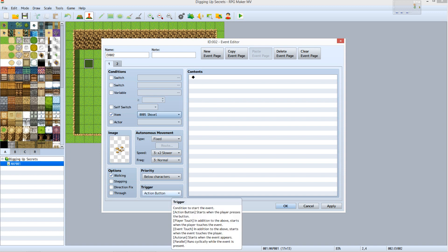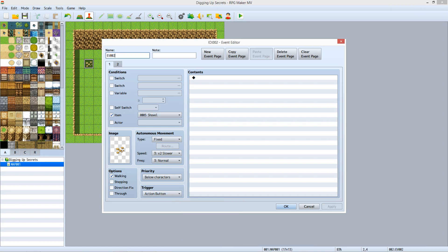It's important to leave the trigger set to Action button for this event as we don't want the secret to be discovered just by walking over the event. Only an actual click on the spot after the player has the shovel should reveal it. And now it's time to set up the event commands.